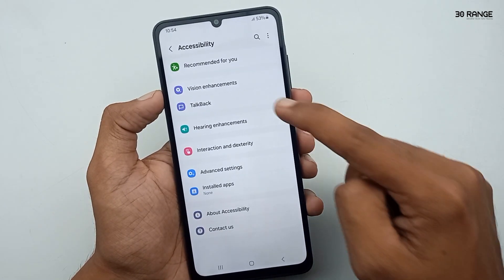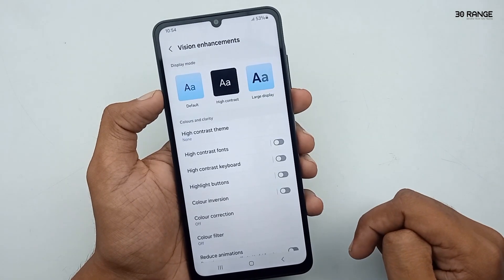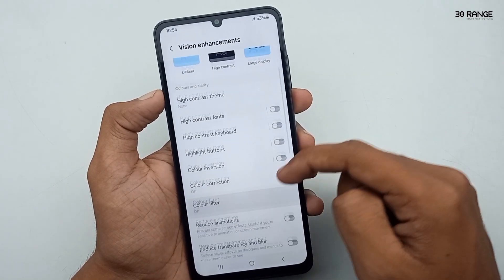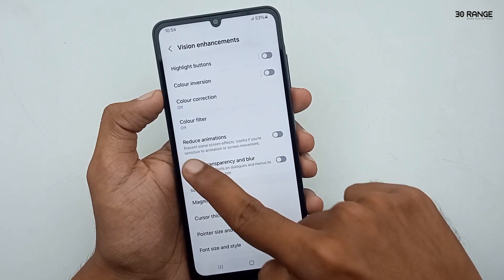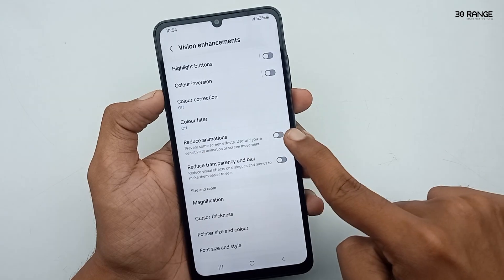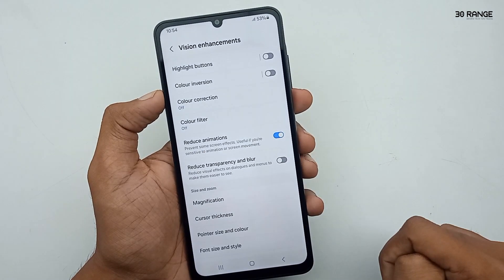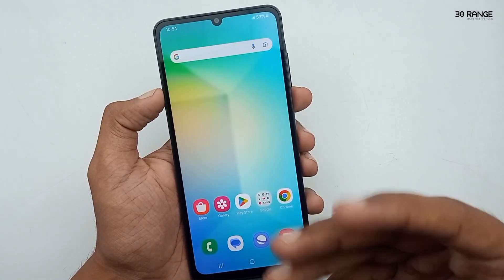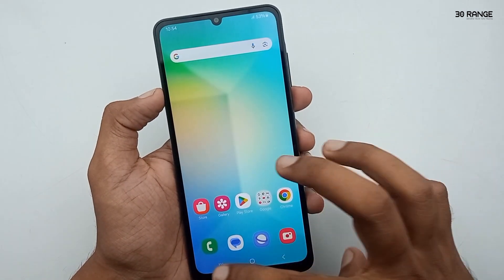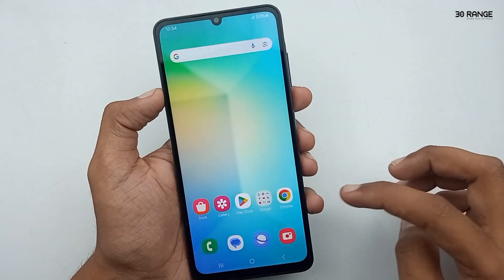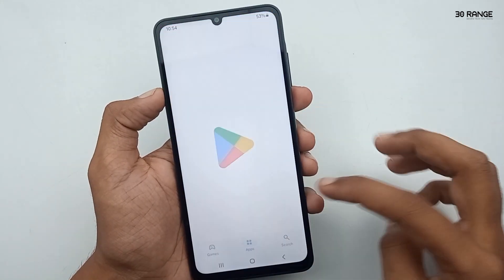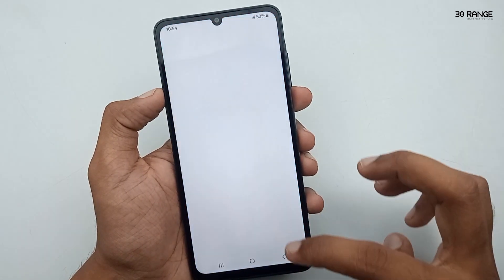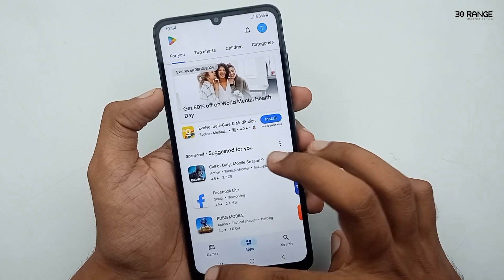In here, go to Vision Enhancement option. You can enable the Reduce Animation option. Now I exit on this application and you can see no animation preview. I open some applications and exit — you can see no animation preview.